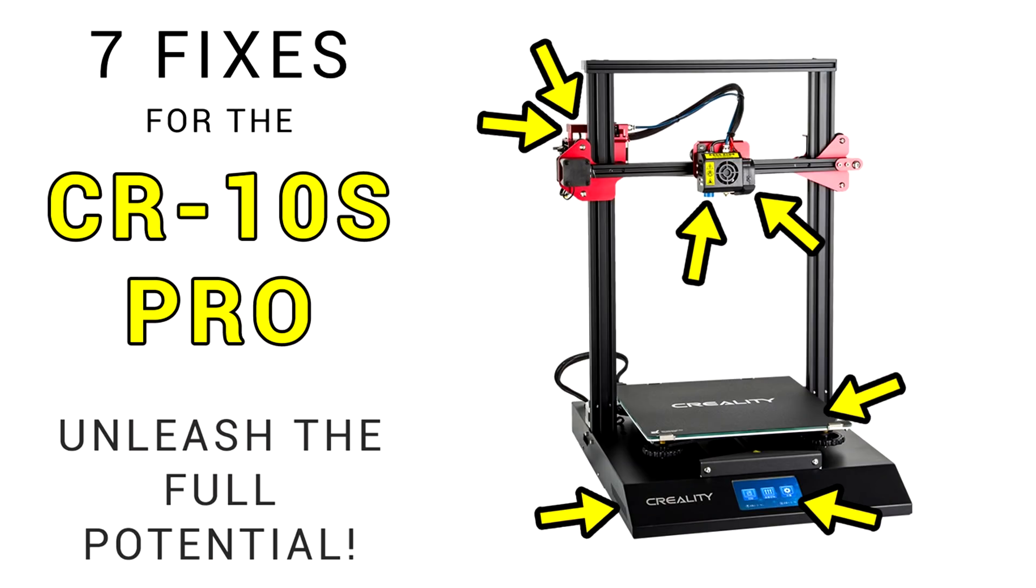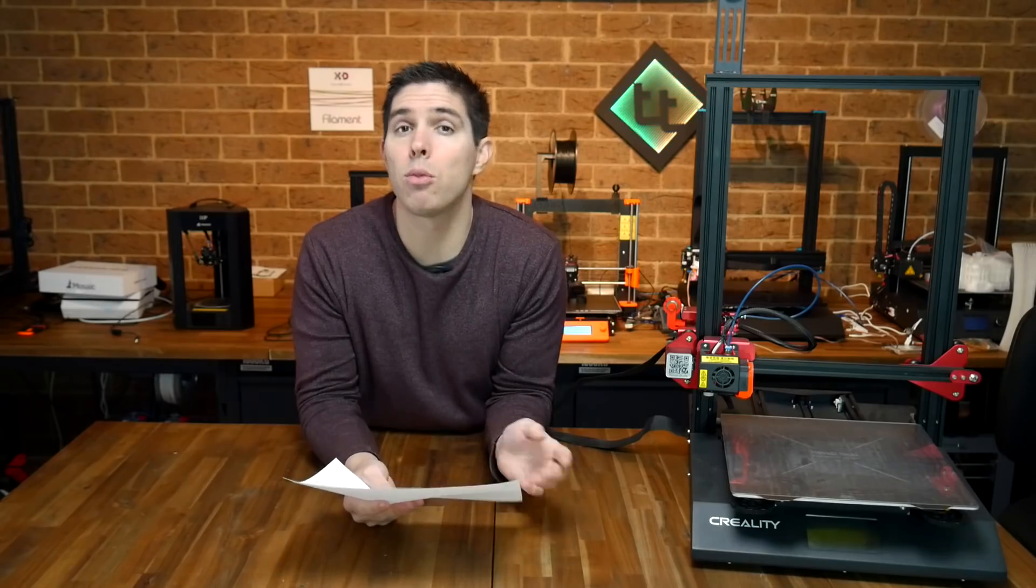This is the CR10S Pro from Creality. The print quality in my opinion is amazing, but the launch was pretty rocky. There were several issues on this and it prompted me to make two follow-up videos with fixes. Now I've read in community groups that a lot of these things have since been fixed on the newer versions of these printers shipping out.